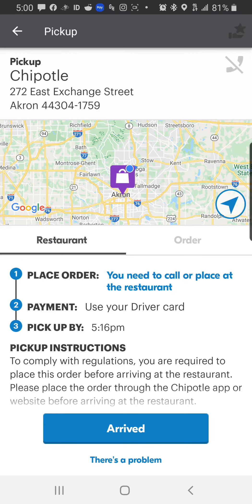So this time I'm actually going to walk you through ordering a Chipotle on the app, because you can't go inside obviously right now. This one has an $8 tip on it. I am sitting at the Dairy Queen on Portage Trail in Cuyahoga Falls, and this is obviously East Exchange Street, not very far away from me. It has an $8 tip on it, so I'm taking this one.